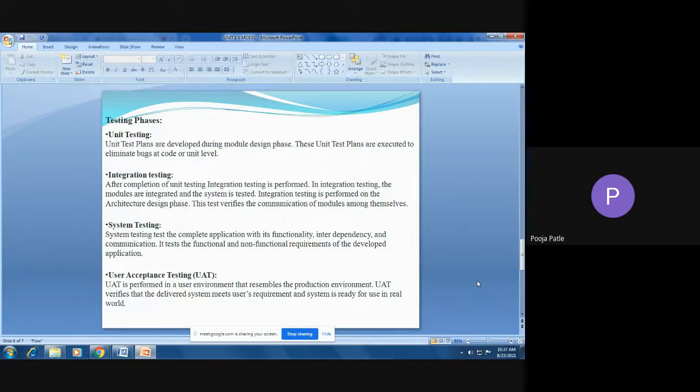System testing tests the whole system comprising the different modules and their interactions — whether the whole system is working fine according to the requirements. System testing tests the complete application with its functionality, interdependency, and communication between modules. It tests both the functional and non-functional requirements of the developed application.